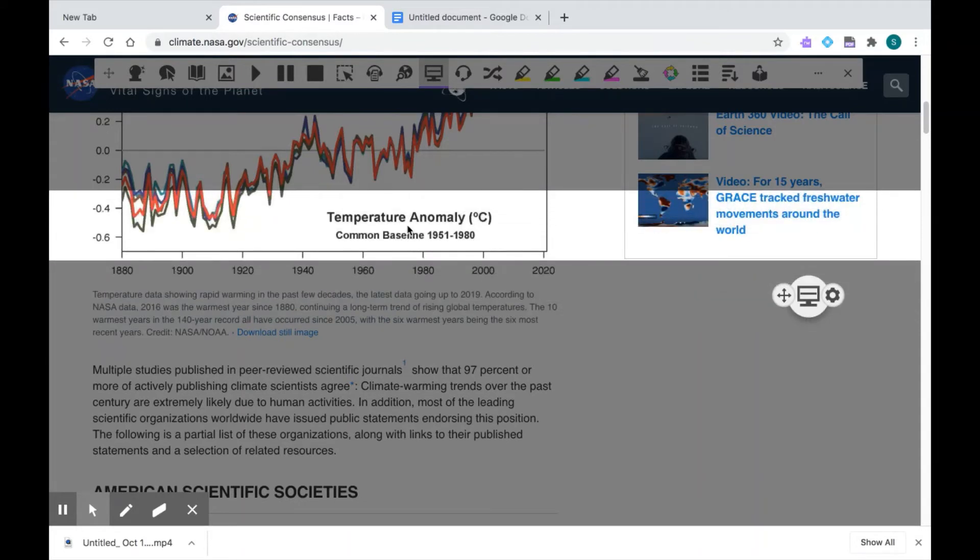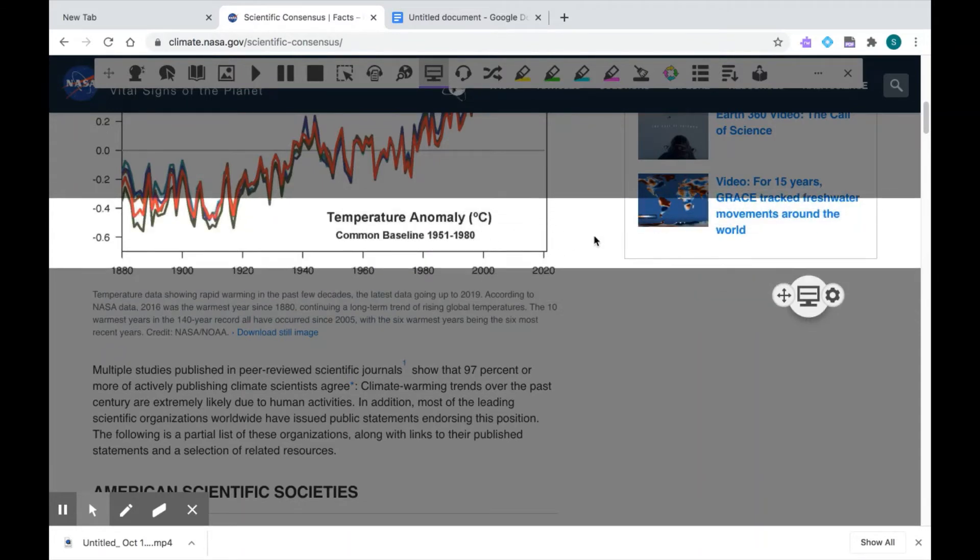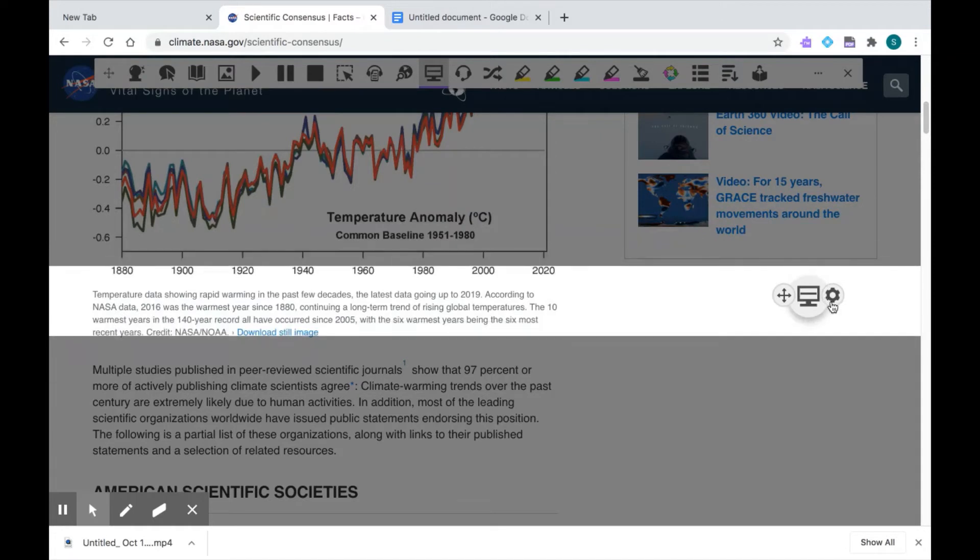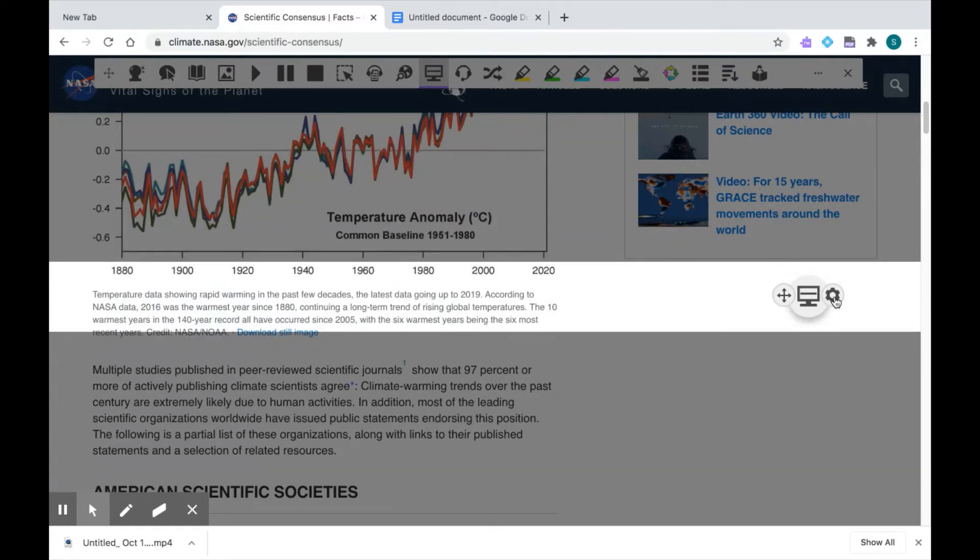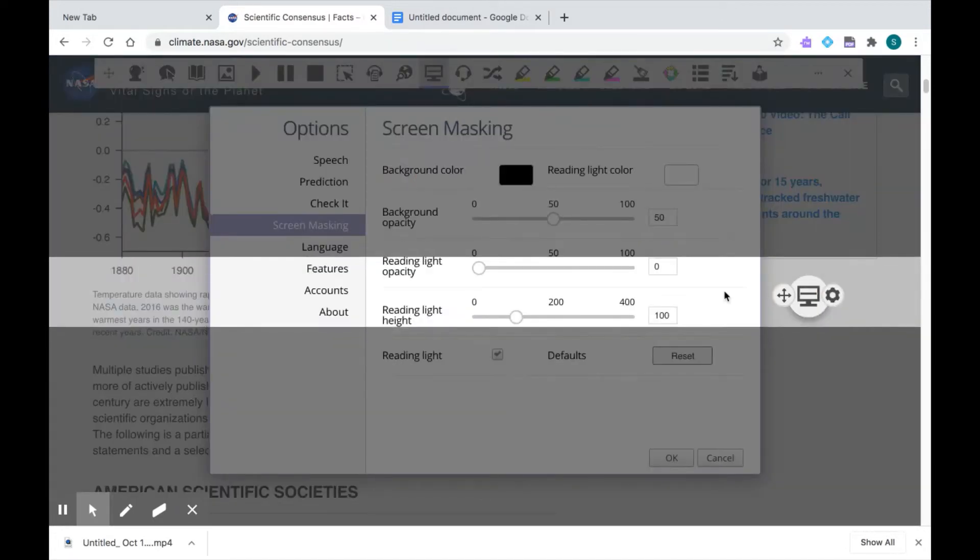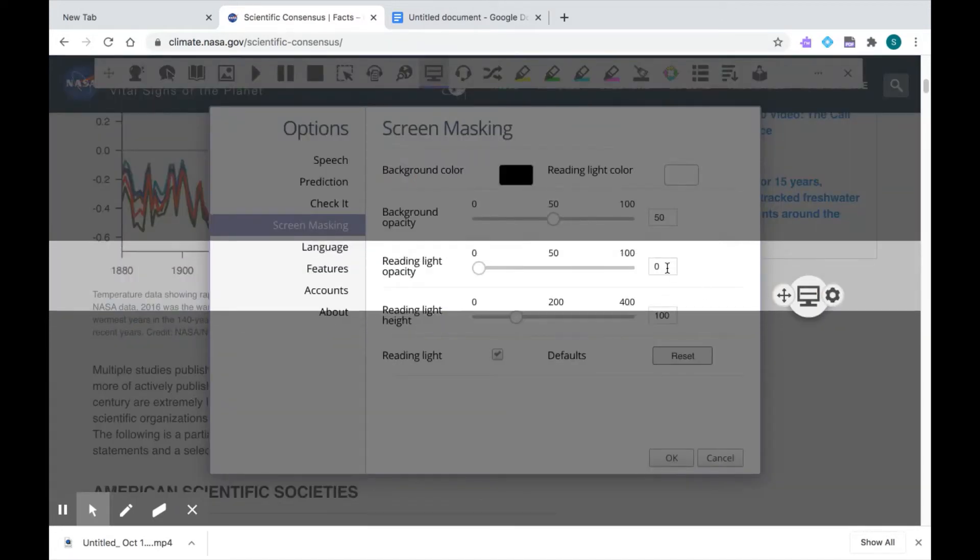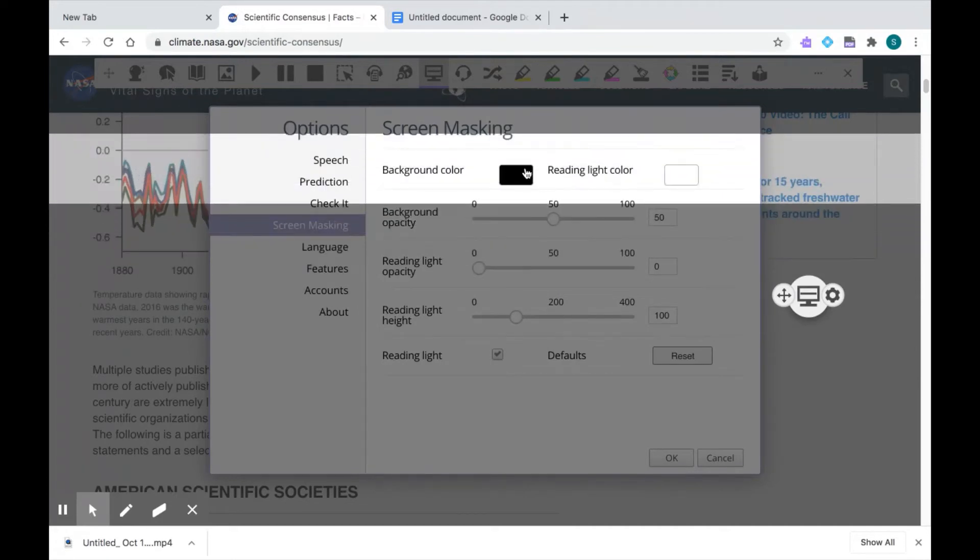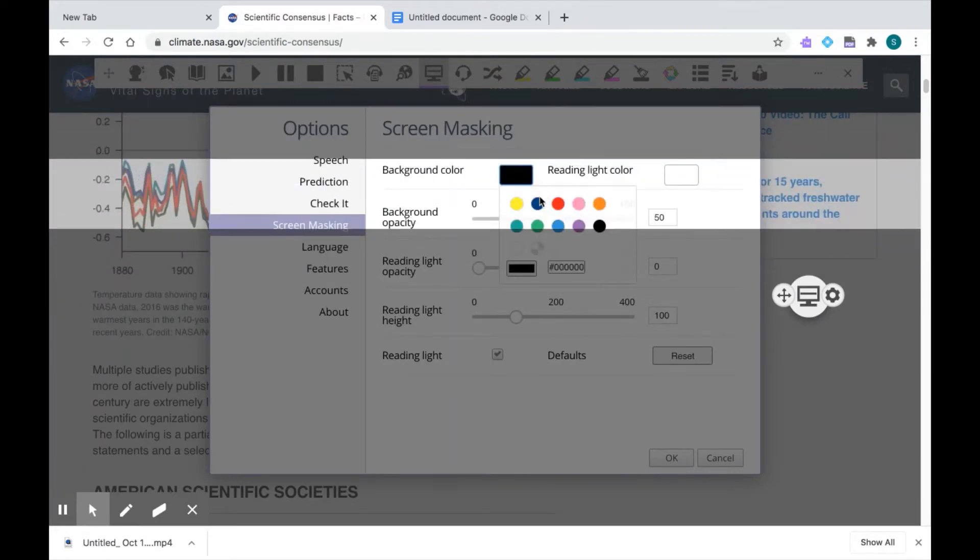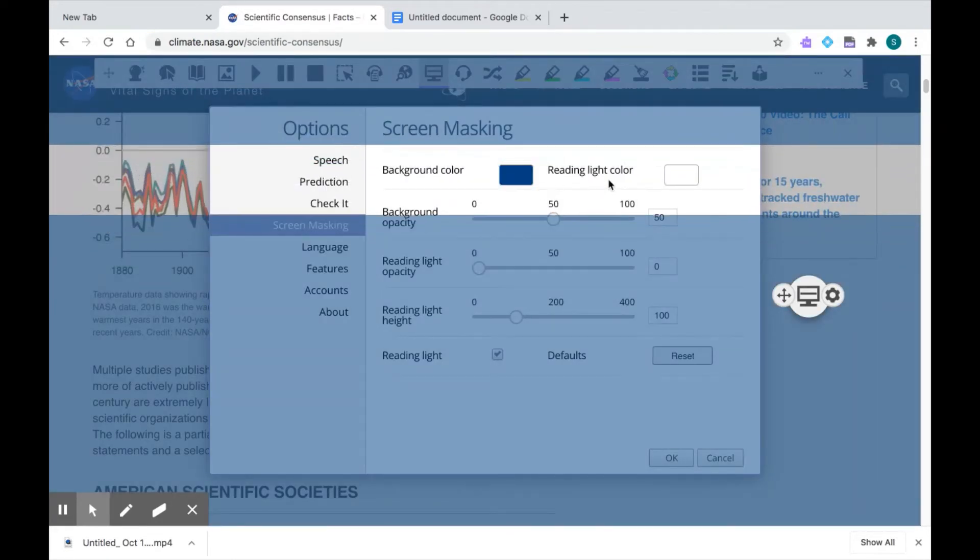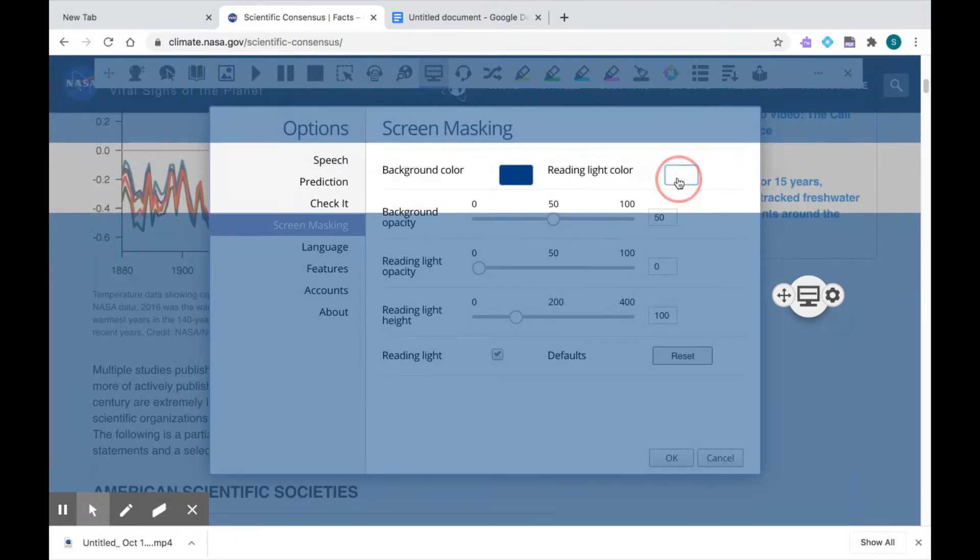I can change what this reading light looks like by going over to the control center over here and clicking on the gear wheel. I'm going to keep the reading light on to show you what this looks like. So I can adjust my background color, my reading light color.